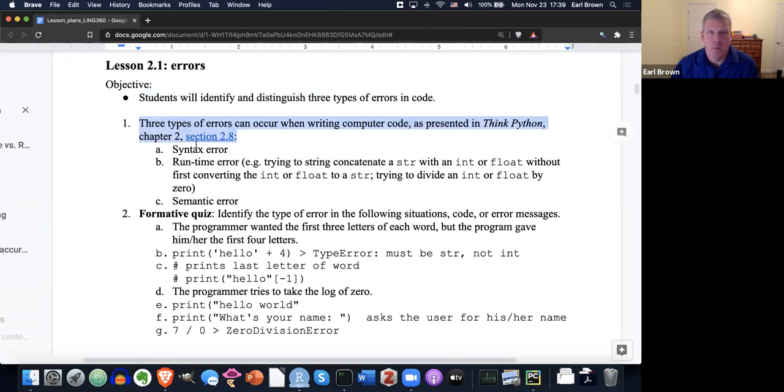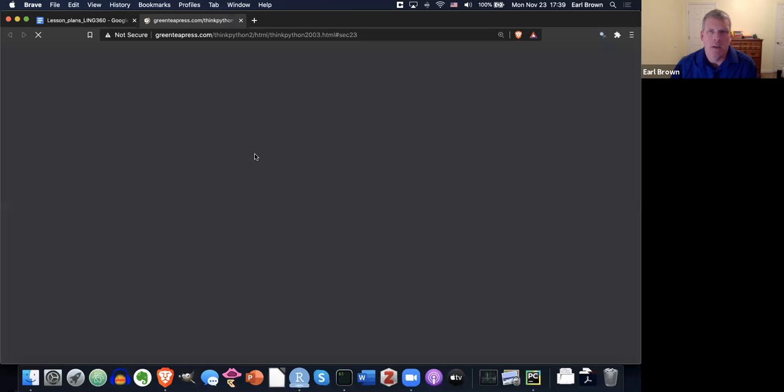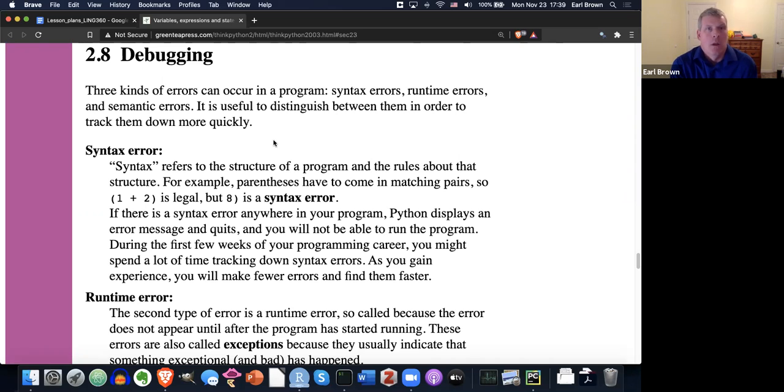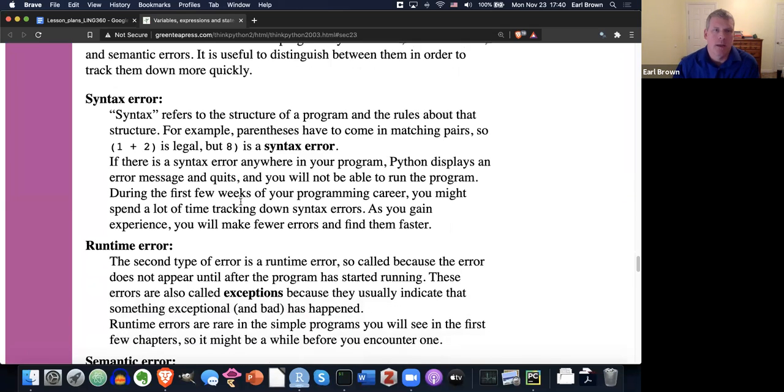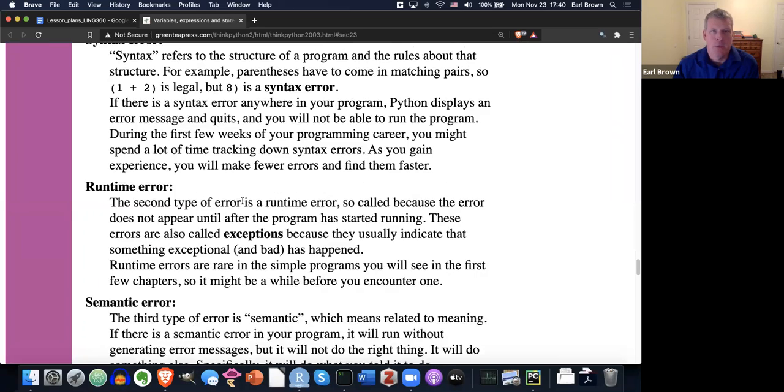So those three types of errors are presented in the book. I'll just click into the book here from my lesson plan. I have it linked to there in Section 2.1, Chapter 2. What we have here are syntax errors, runtime errors, and semantic errors.